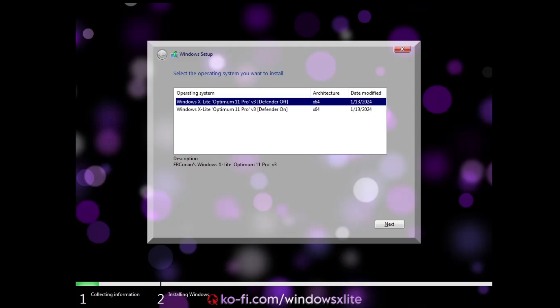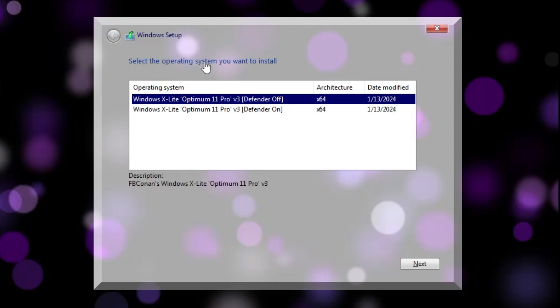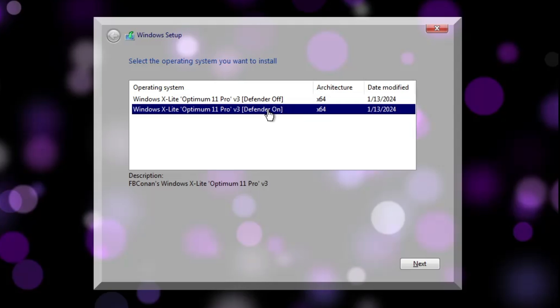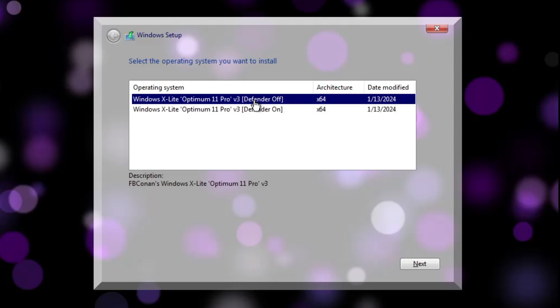You'll be asked to select the operating system to install. There are two options: Windows xLite Optimum 11 Pro with Defender Off, and Windows xLite with Defender On. If you're installing on a very low-end PC for basic tasks and aren't too concerned about security, go with Defender Off. Otherwise choose the version with Windows Defender security. Then click Next.